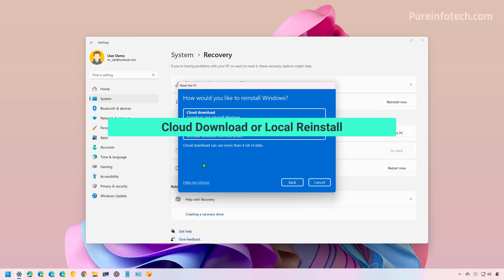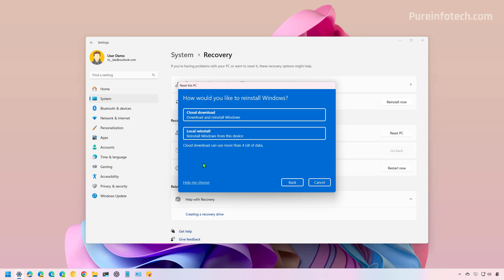Now you have two options: you can choose the Cloud Download or the Local Reinstall. The Local Reinstall option uses the Windows 11 image that is locally available on the computer. You can use this option when you want to reinstall the operating system quickly, since it takes less time than using the Cloud Download.